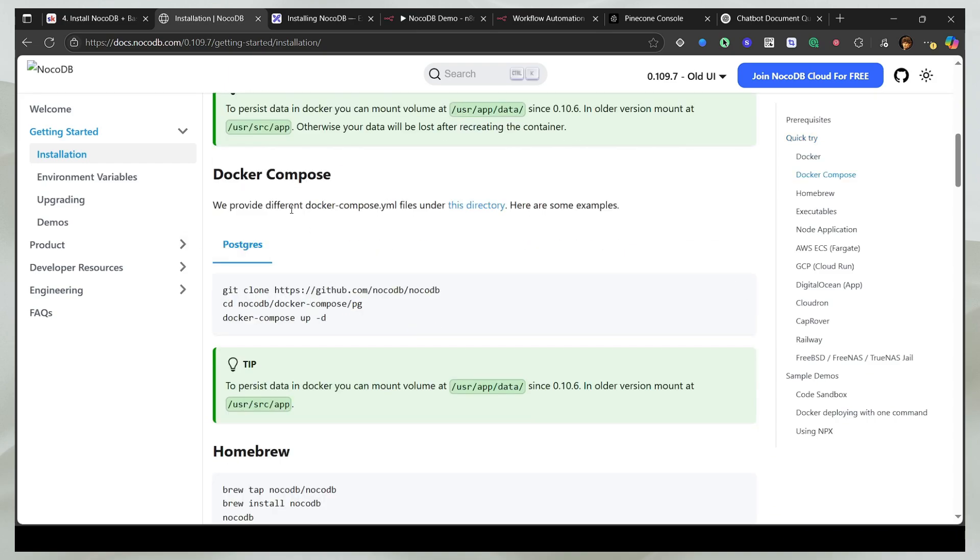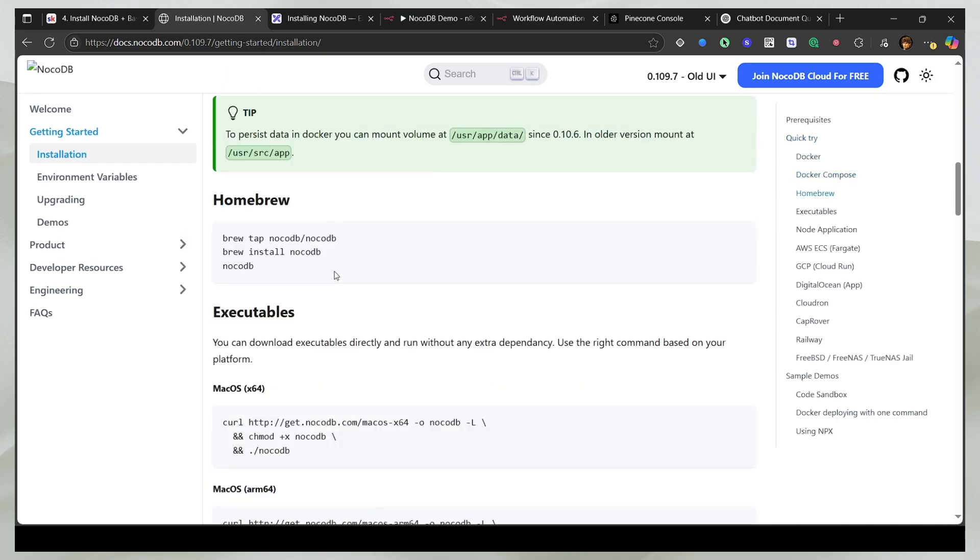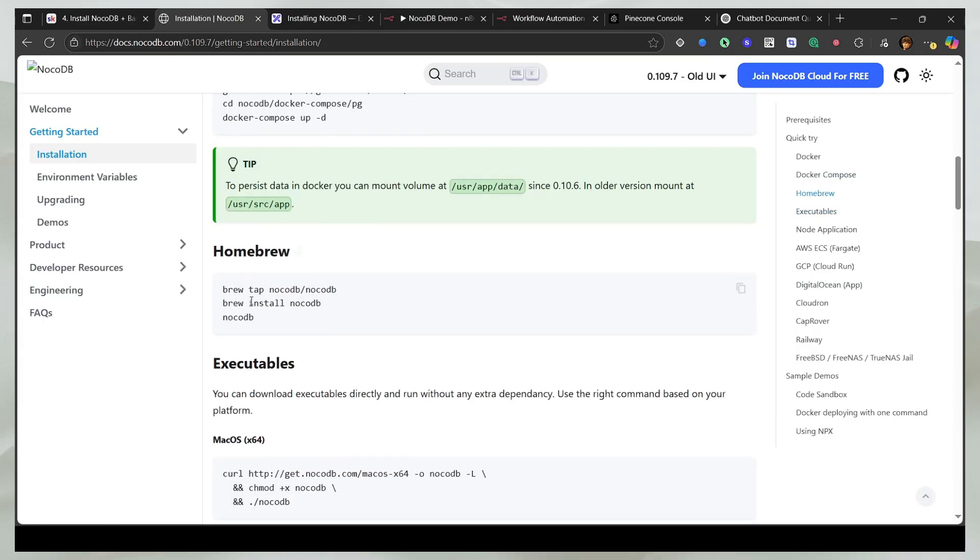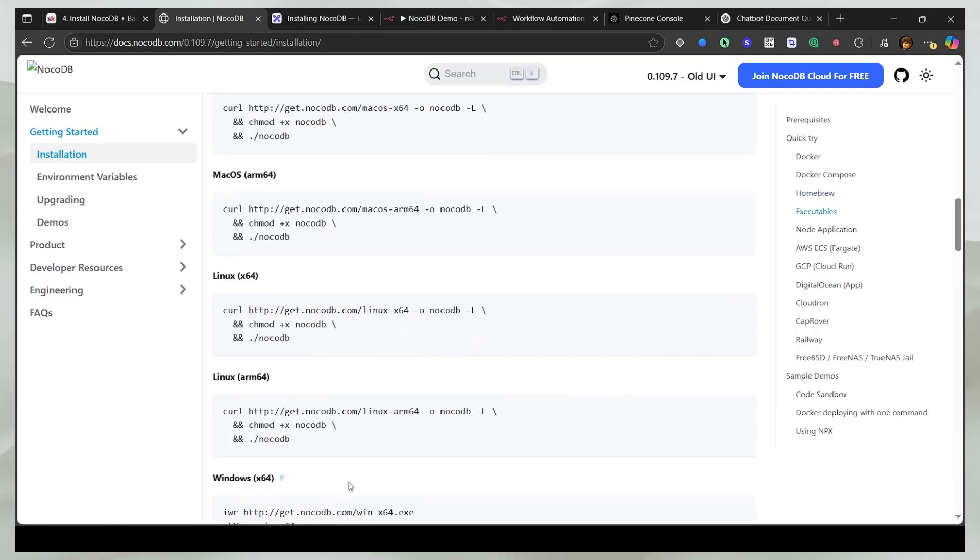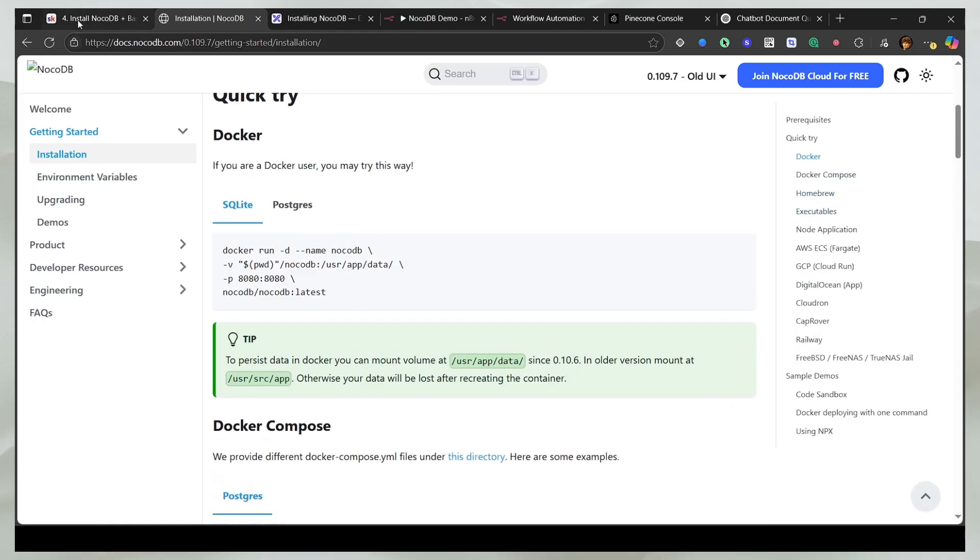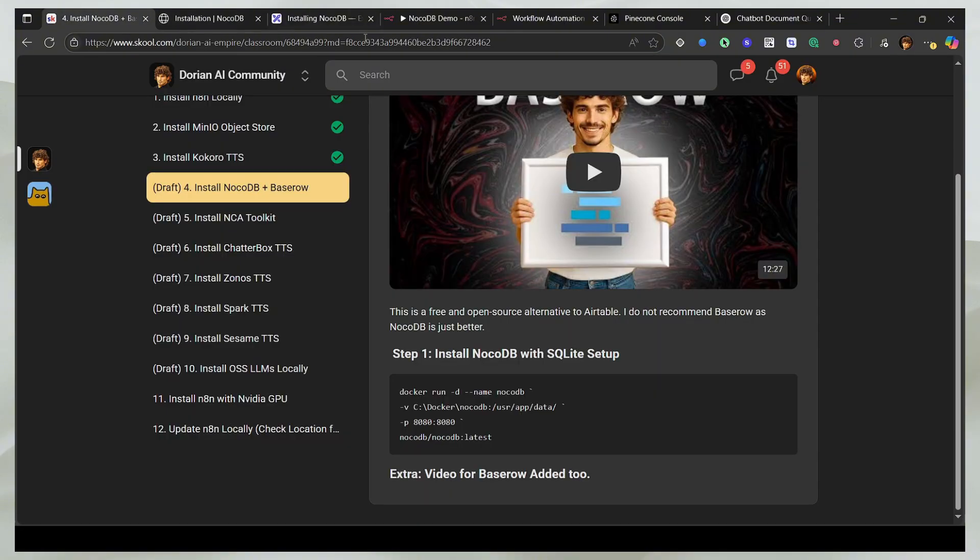And there are other ways, for example, Docker Compose, Homebrew for Mac, and all the other Linux methods that you can think of. But we're just going to use this.